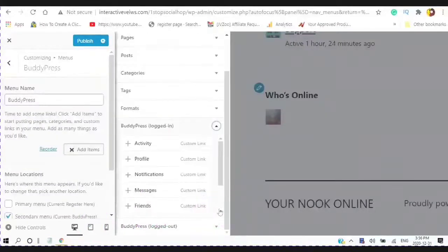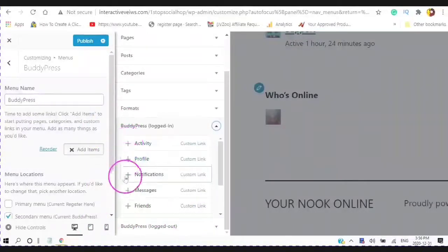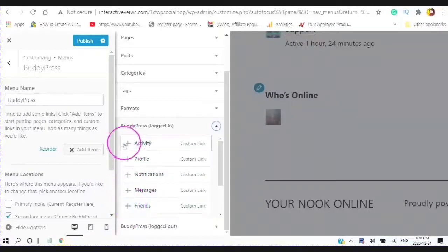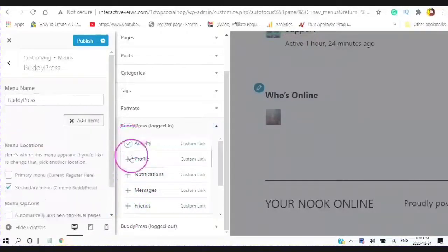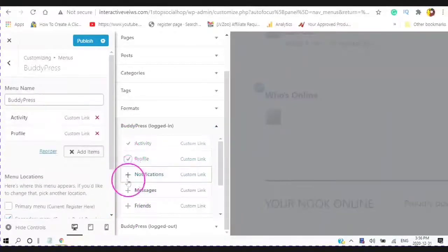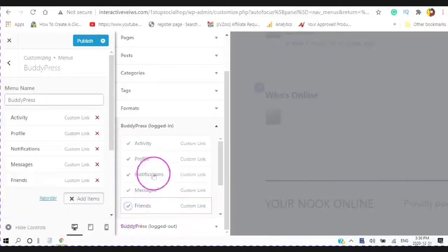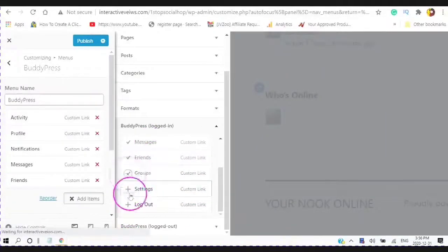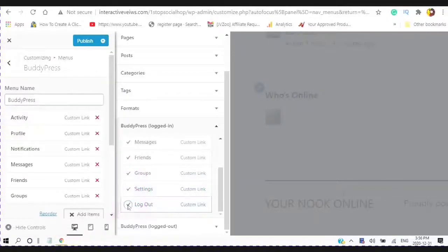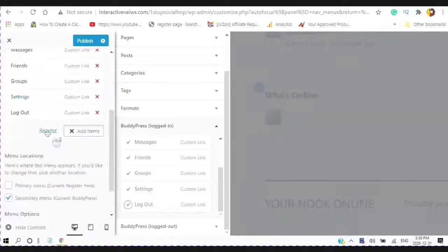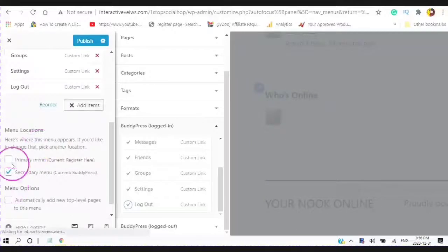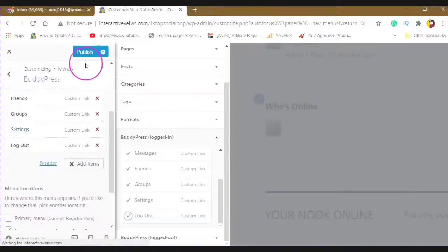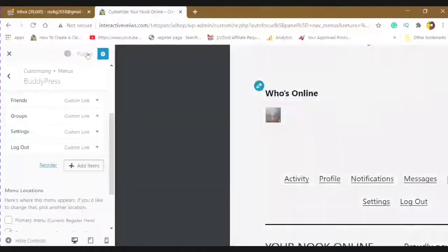So the logged in will be the Activity, Profile, Notifications, Messages, and Friends. So we can add all these in. These are for the people that are logged in. And we're just going to add this to the secondary menu and Publish.